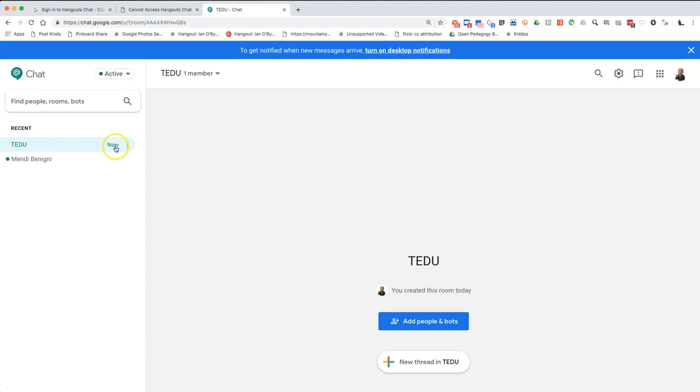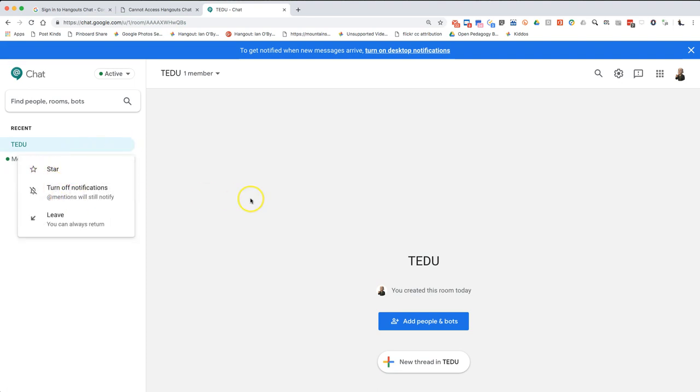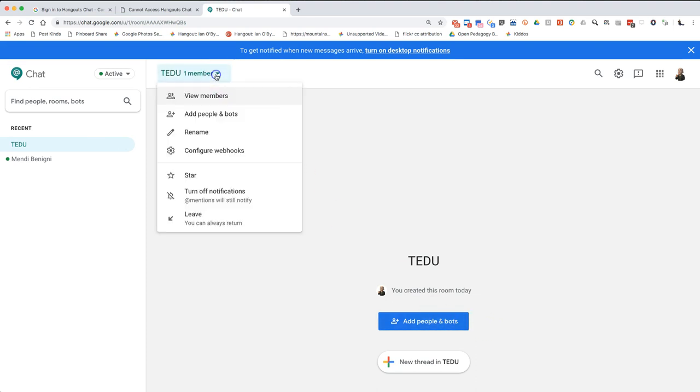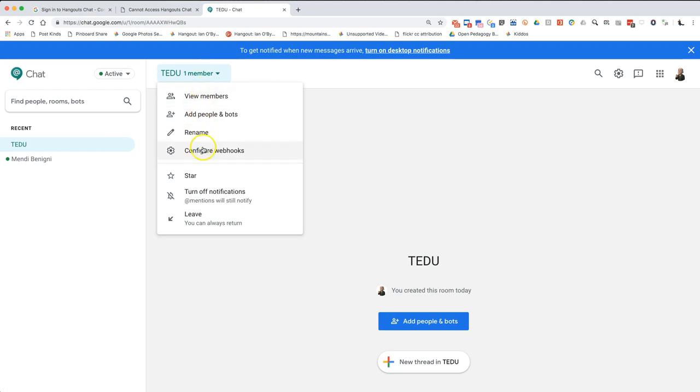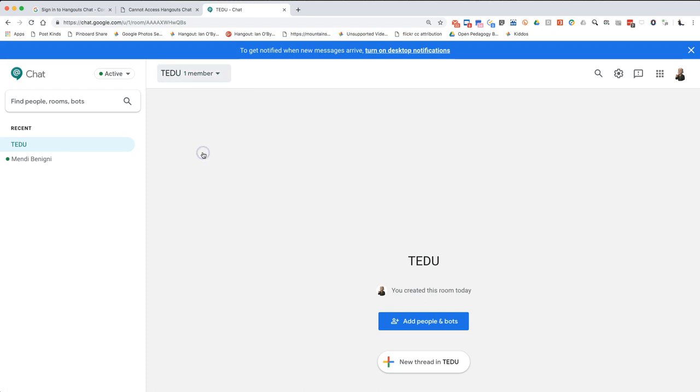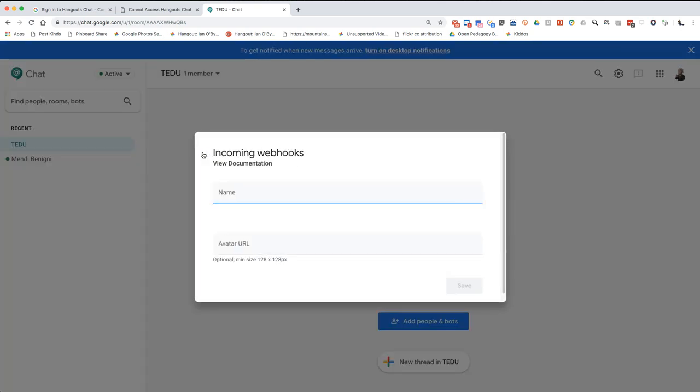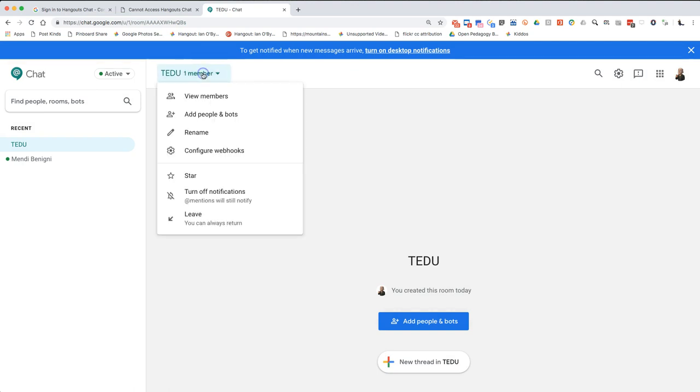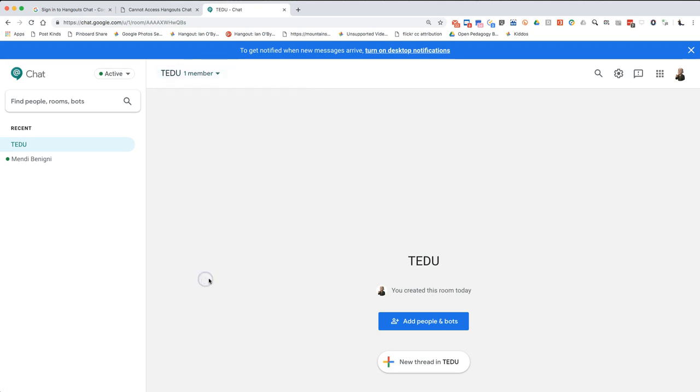If I go to a specific channel, I can turn off notifications. I'm looking for a space to change the settings, so I can add people and bots, configure the web hooks for this. So I can add other content, view members, add people and bots, rename this thing, configure the web hooks, click start notifications, leave this room. But I'm looking for a place to...